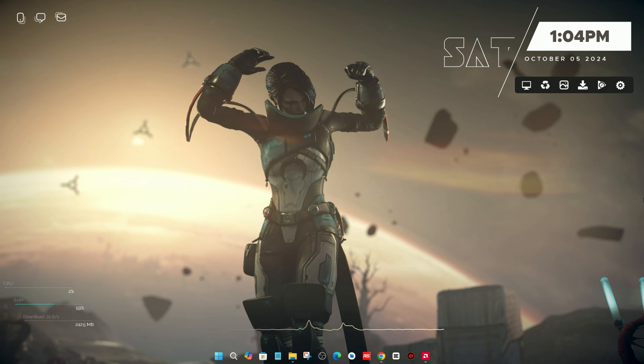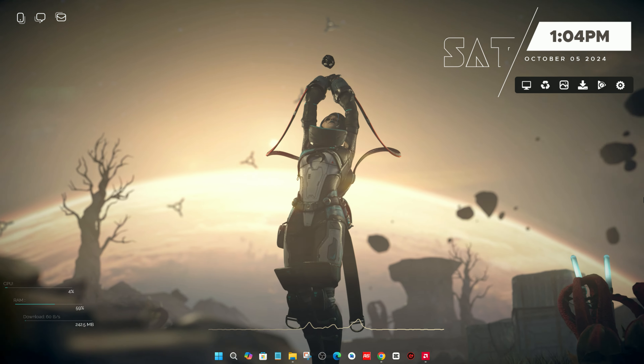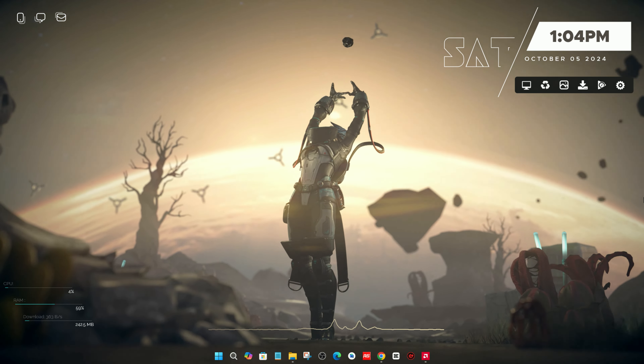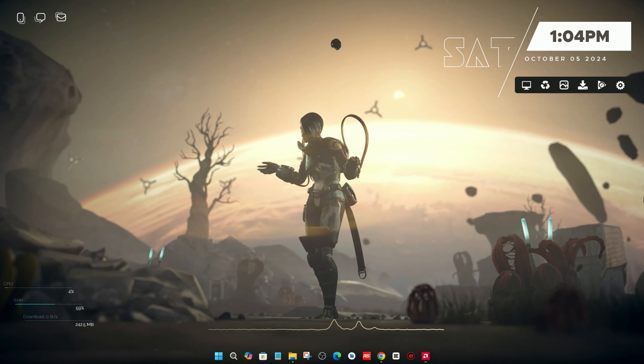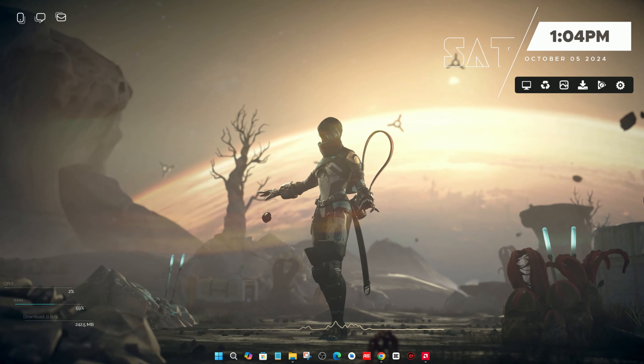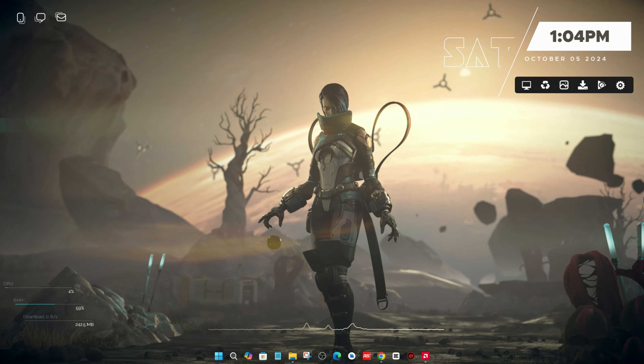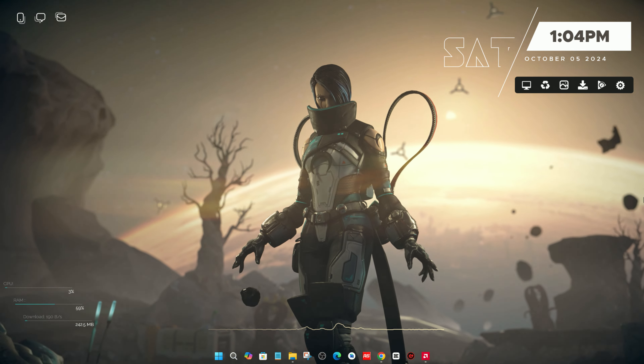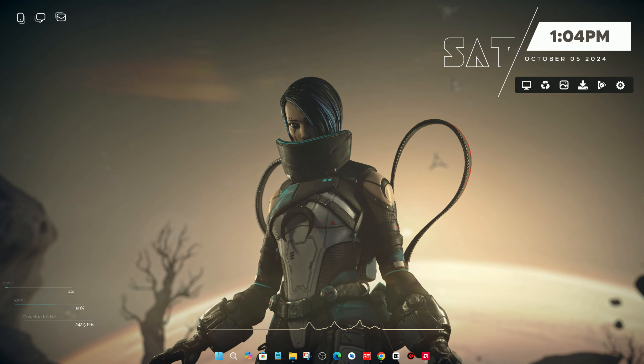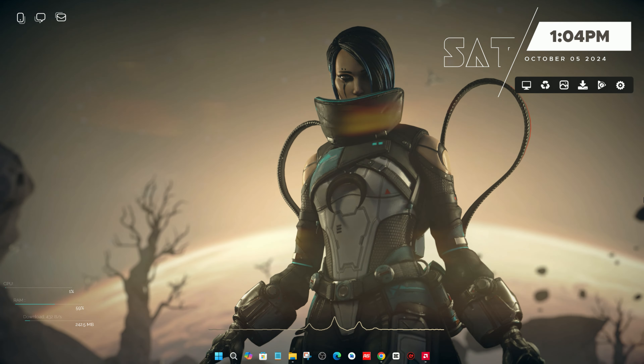Hello everyone. In today's video I'm going to show you how you can customize your desktop like this. This is the final result, so without wasting time let's jump into the video.